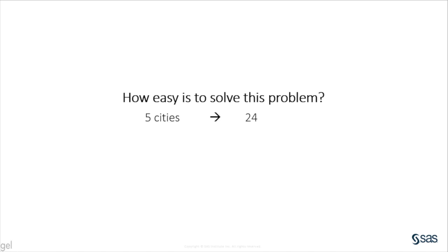You can figure out that the number of ways is n minus 1 factorial, which means that for 15 cities, the permutation surpassed 87 billion.